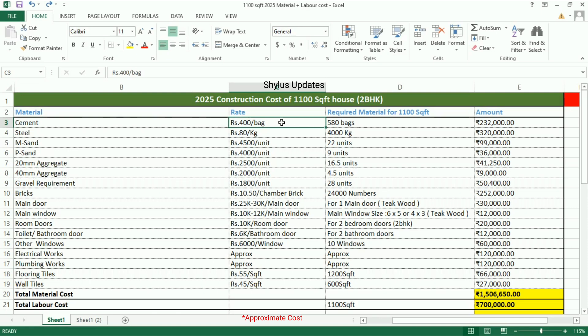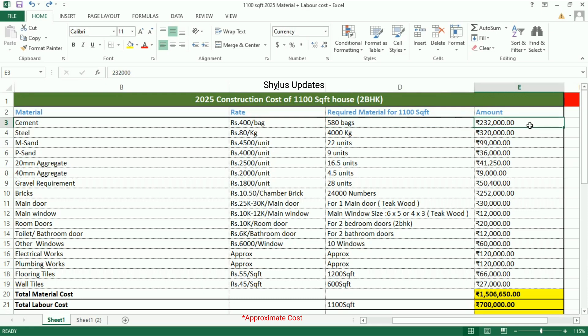Cement: the current market rate of cement is rupees 400 per bag. For a 1100 square feet house, 580 bags of cement are required. The total amount for cement is rupees 2 lakh 32,000.